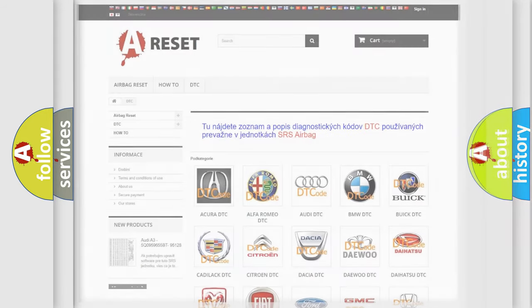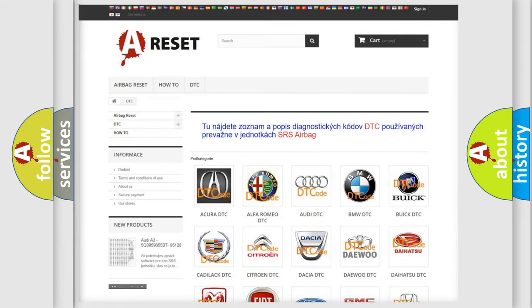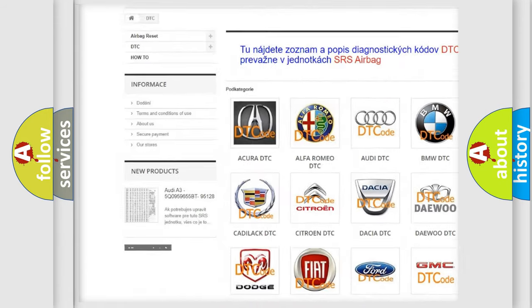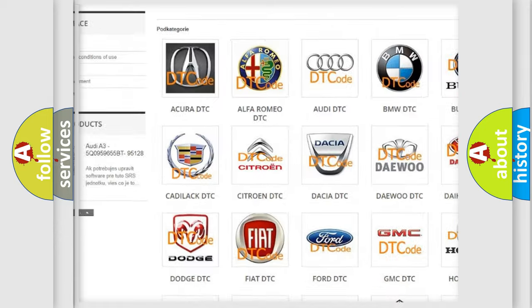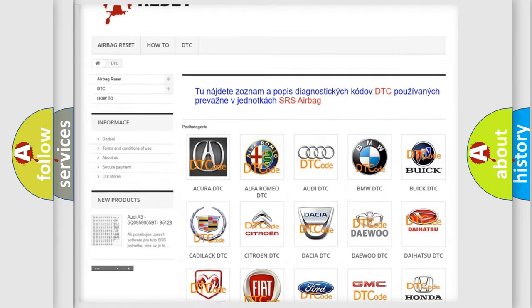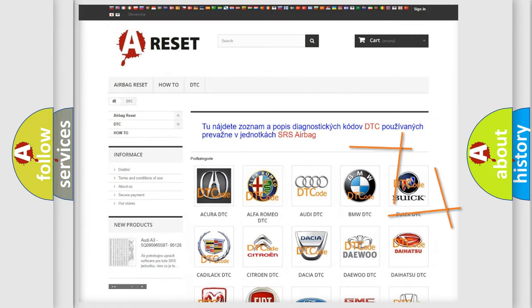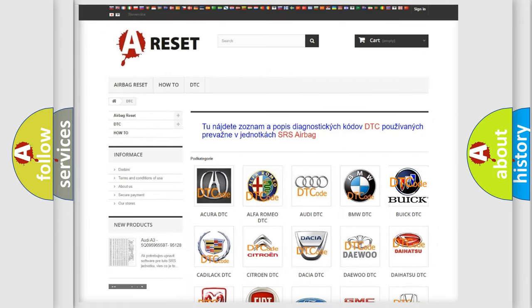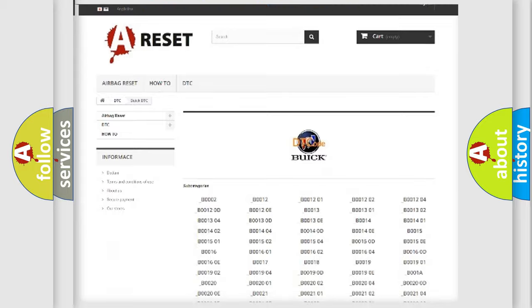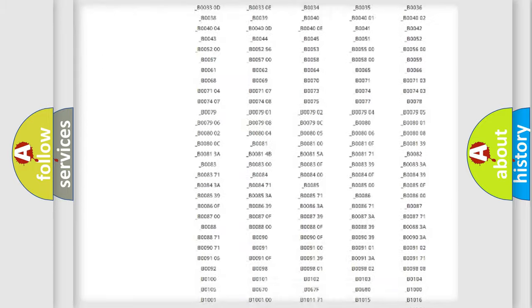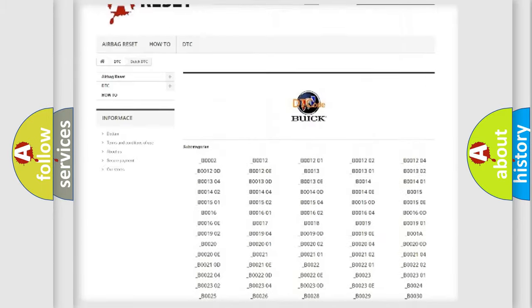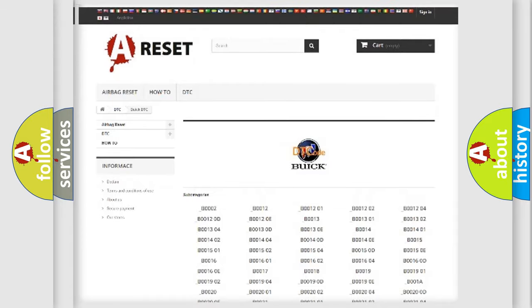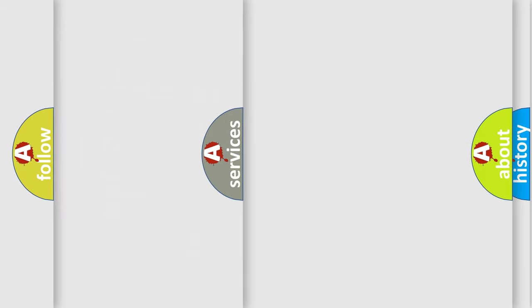Our website airbagreset.sk produces useful videos for you. You do not have to go through the OBD-II protocol anymore to know how to troubleshoot any car breakdown. You will find all the diagnostic codes that can be diagnosed in Buick vehicles. Also many other useful things.